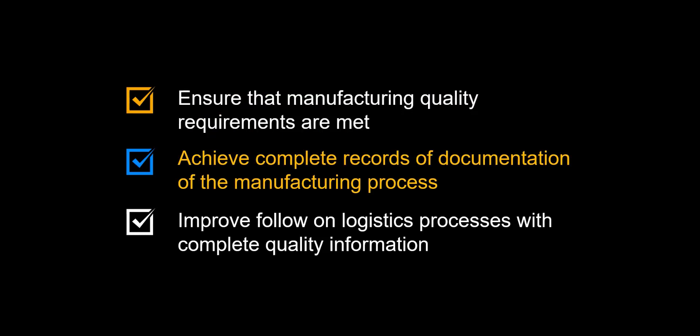Achieve a complete record of documentation of the manufacturing process in one system. Improve follow-on logistics processes, such as picking and return scenarios, with complete quality information on a batch level.